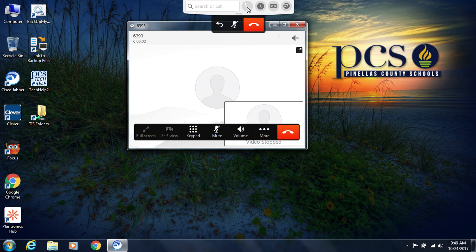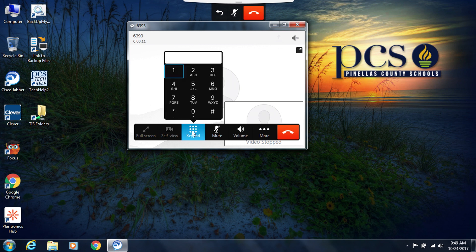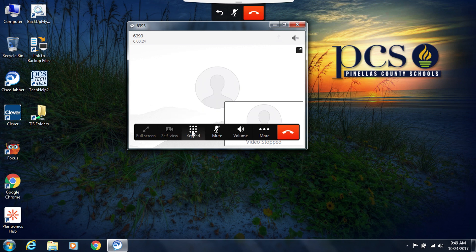Now that I've placed a call, I can manipulate that call within the call window. So for example, if you needed to press buttons to answer options, you can click on keypad and that'll pop up your keypad so you can type in or press the number that you need. Click on keypad again and it will go away.